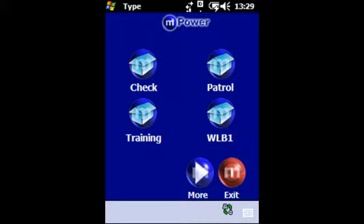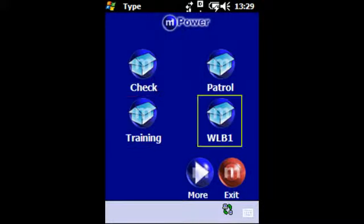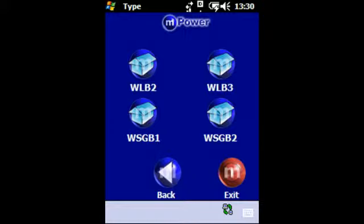In this example there are several different options, including checks, patrols, training and beats. The MTS Patrol Master application has been designed to give the ultimate flexibility to cater for all types of sites, tasks, checks and duties, and provides you with the ability to have an unlimited number of patrols, tasks, checks and duties, with an unlimited number of subcategories.